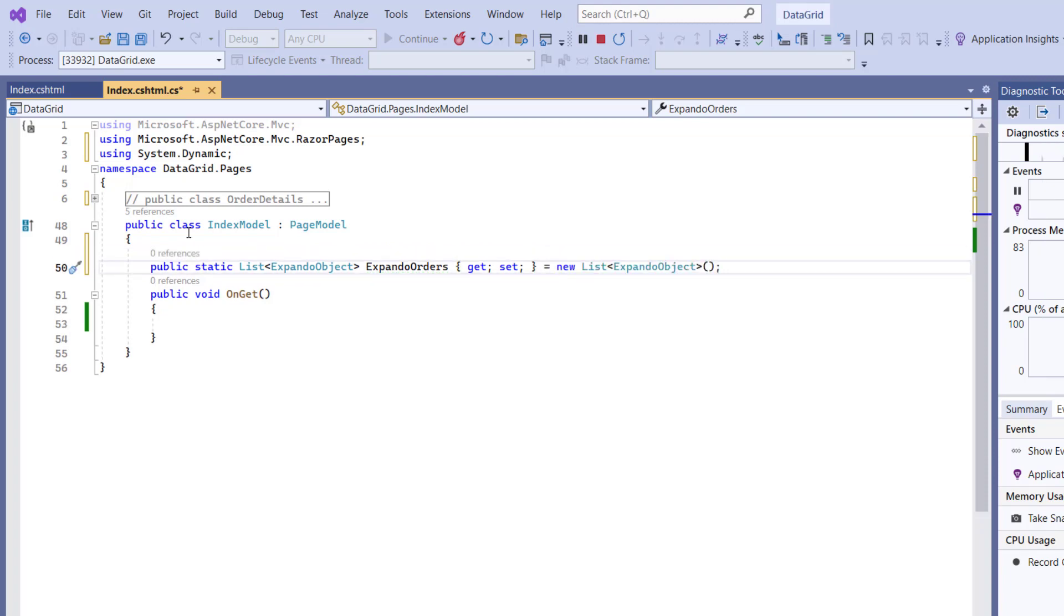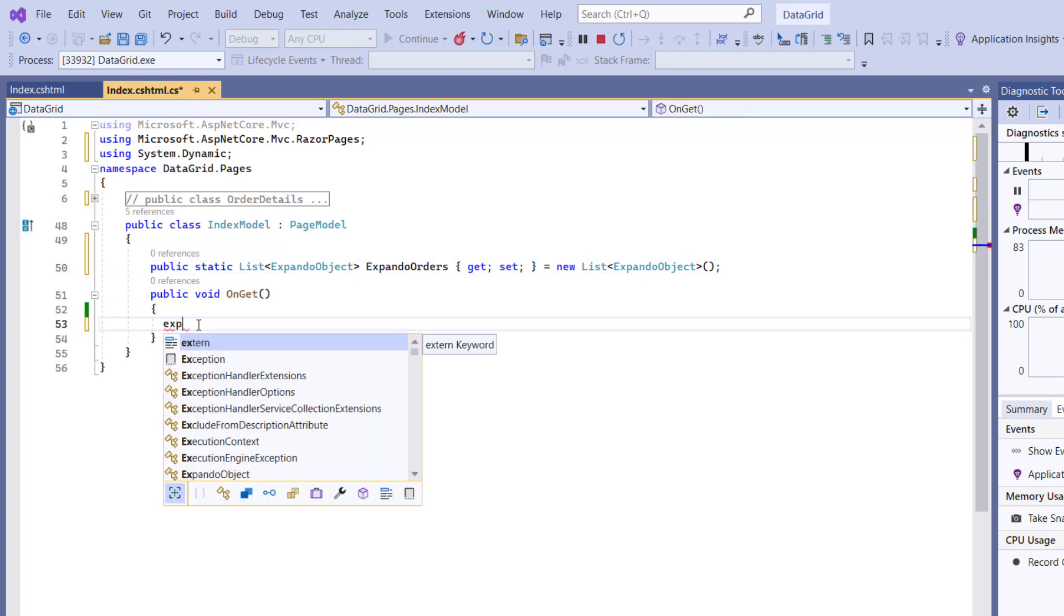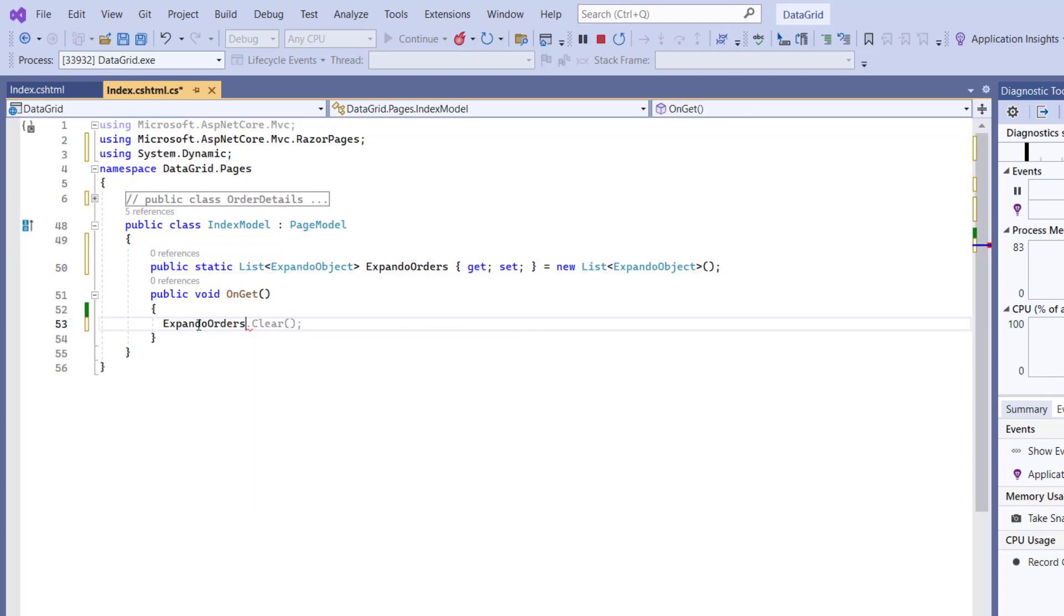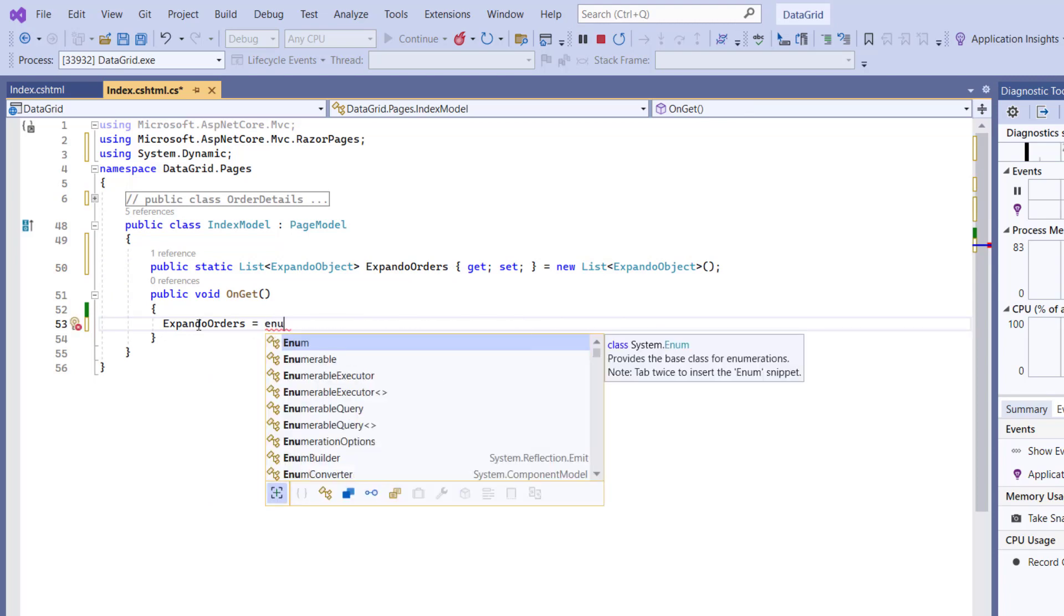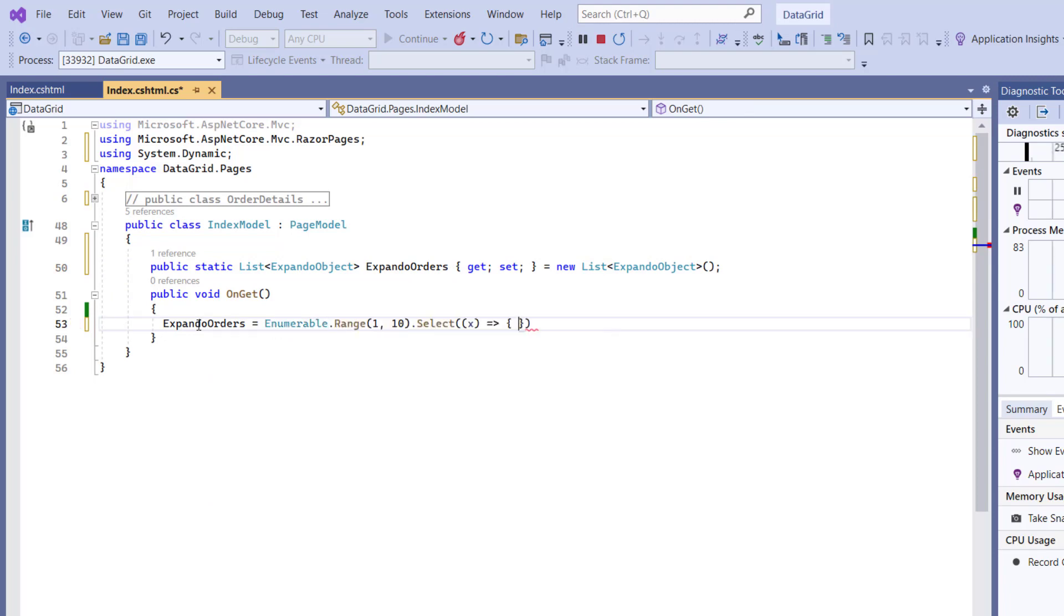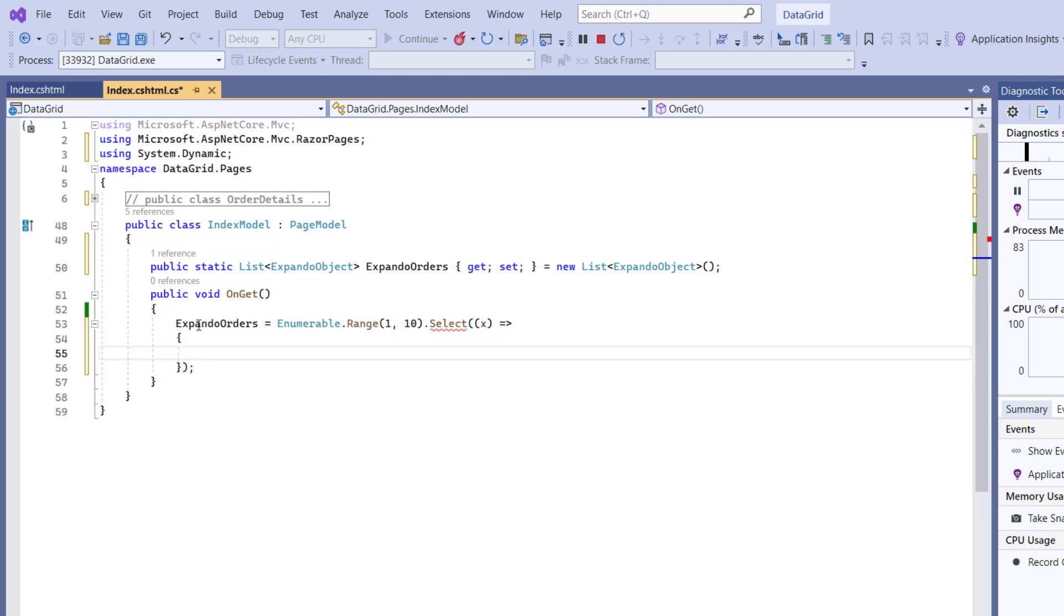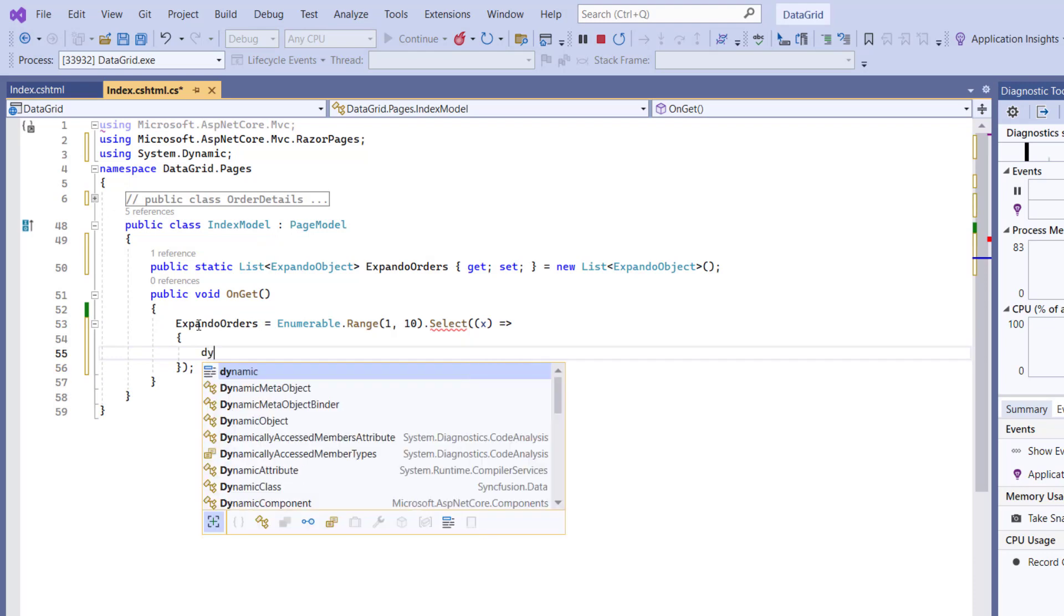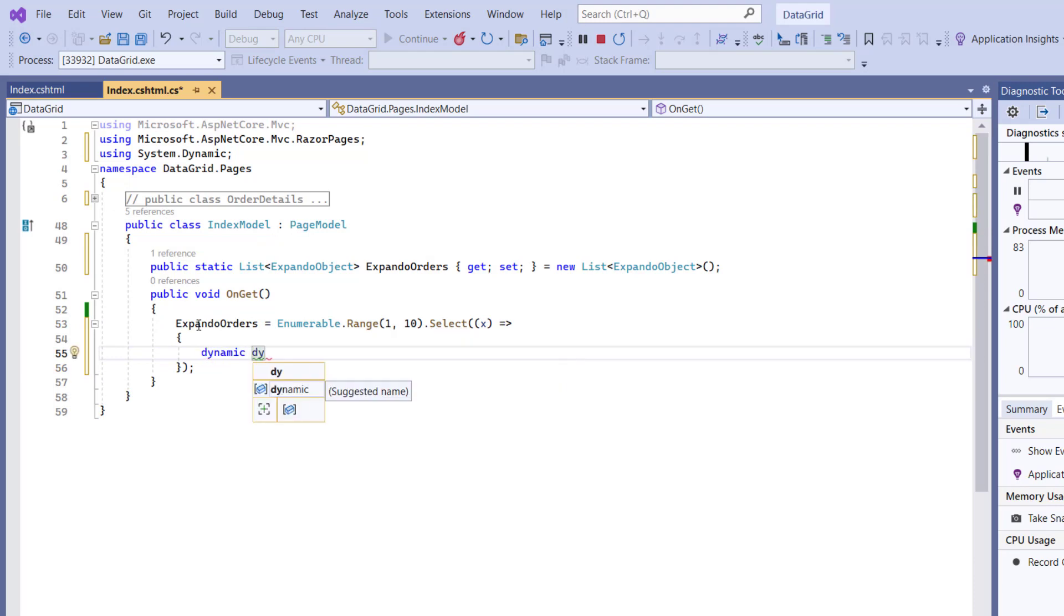Then I need to create a dynamic instance for the Expando object class. So within this OnGet method, I create the dynamic object for the ExpandoOrders object. Let me declare a variable dynamic object of type dynamic and initialize it.